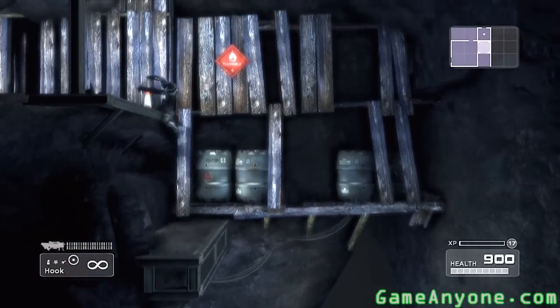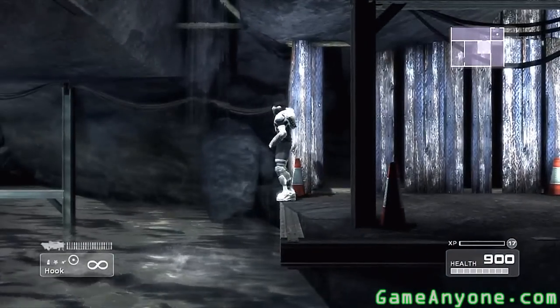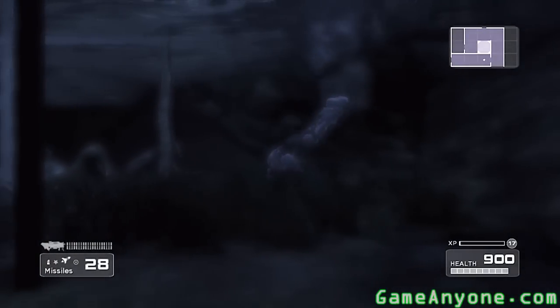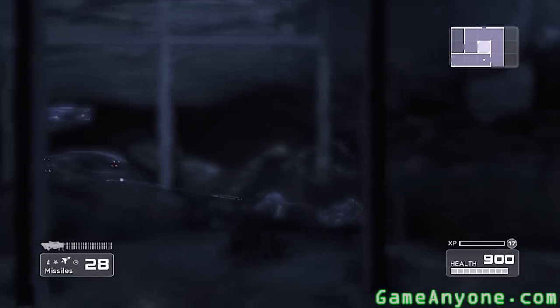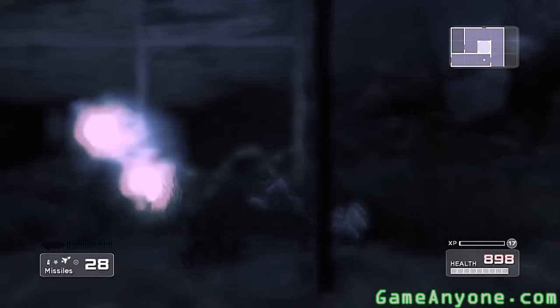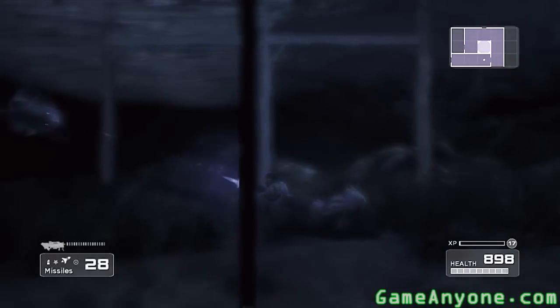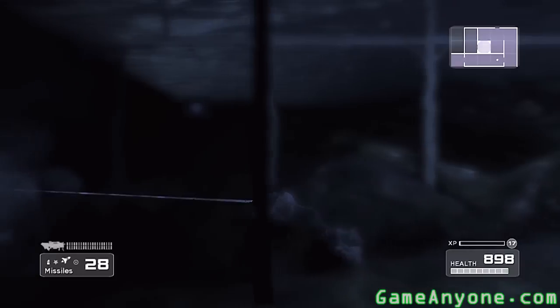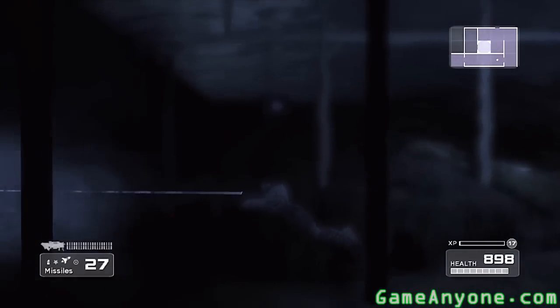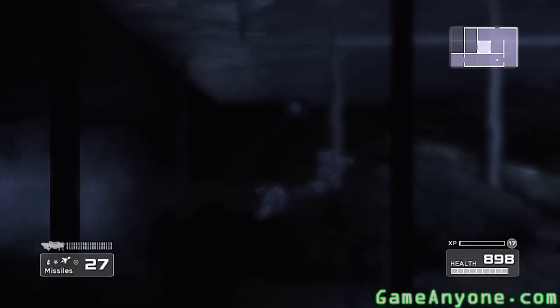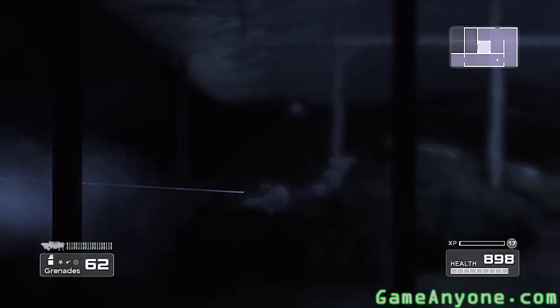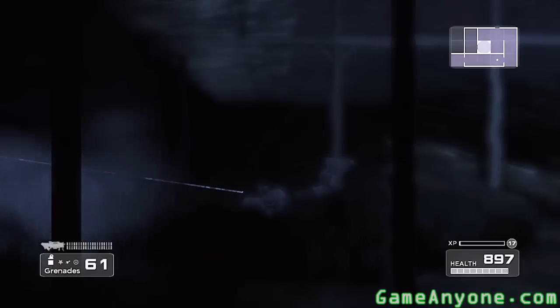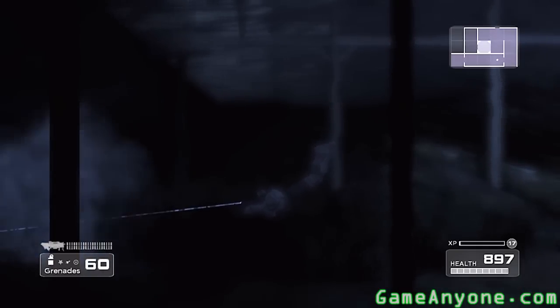Up and at 'em. Let's see if that'll suck a grenade in if we shoot at it. Okay. Of course not.